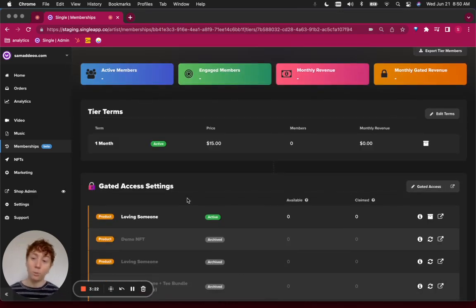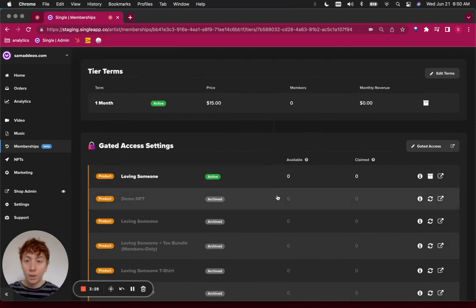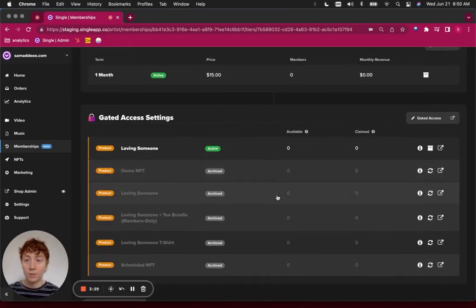And now I want to go through the process of making sure paid members on my superfans tier can access the video that we've previously uploaded. This will make this video exclusively available to members in my store.